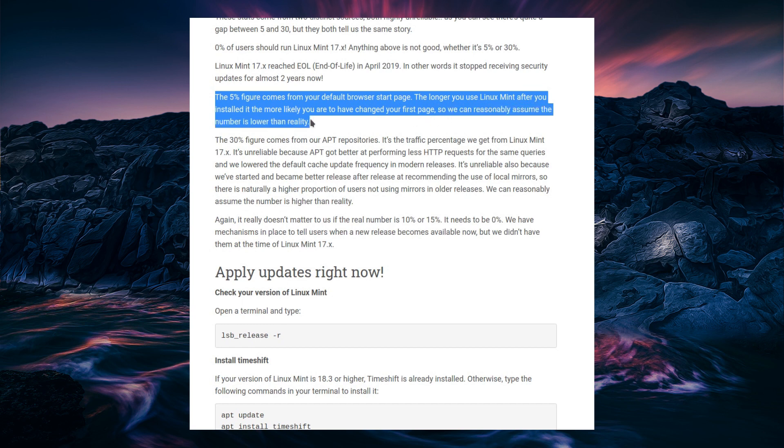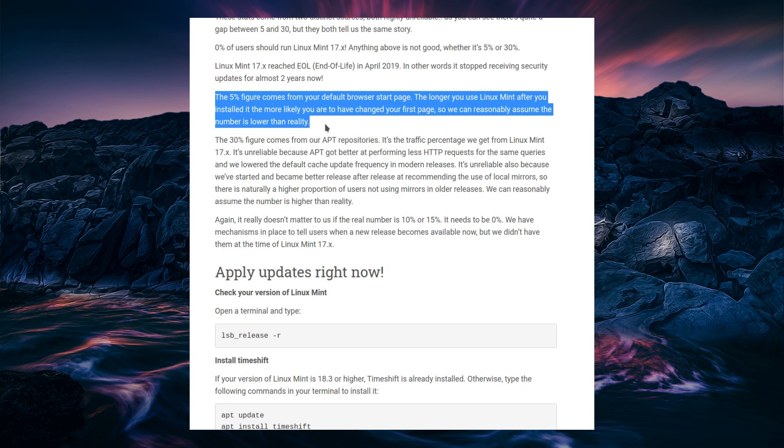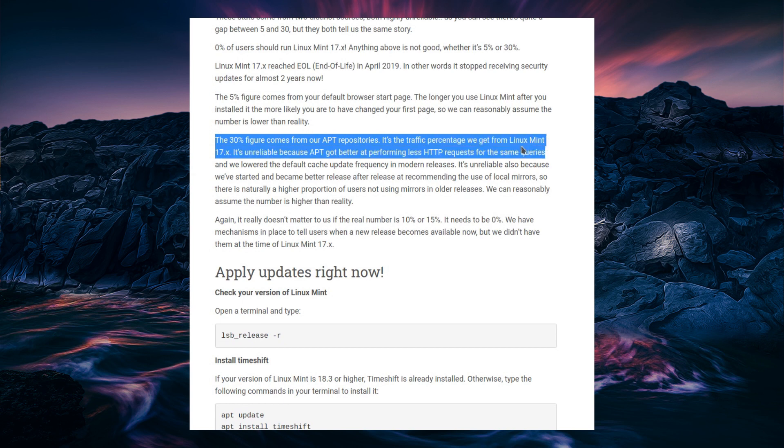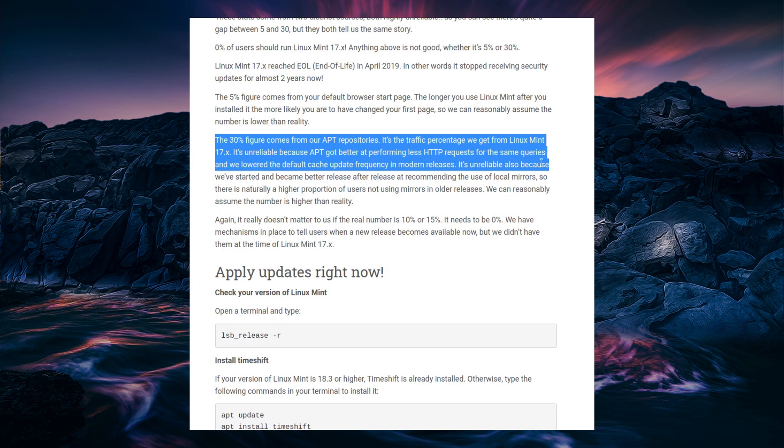So from what I remember, the default start page in Firefox is the Linux Mint page. So yeah, that is a very good way you could measure that statistic, but it is going to be unreliable because, as they say, you could have changed it. The 30% figure comes from the apt repositories. It's the traffic percentage we get from Linux Mint 17. It's unreliable because apt got better at performing less HTTP requests for the same queries, and we lowered the default cache update frequency in modern releases.